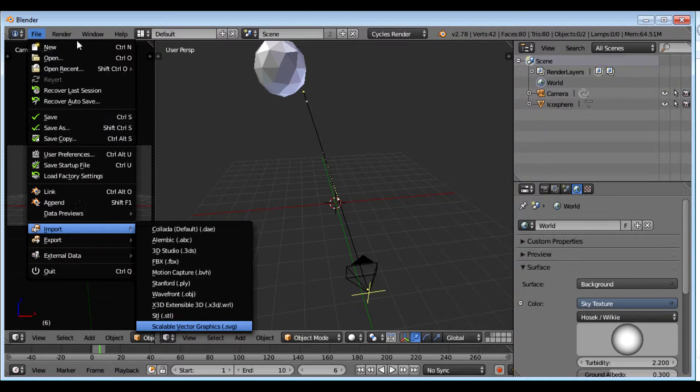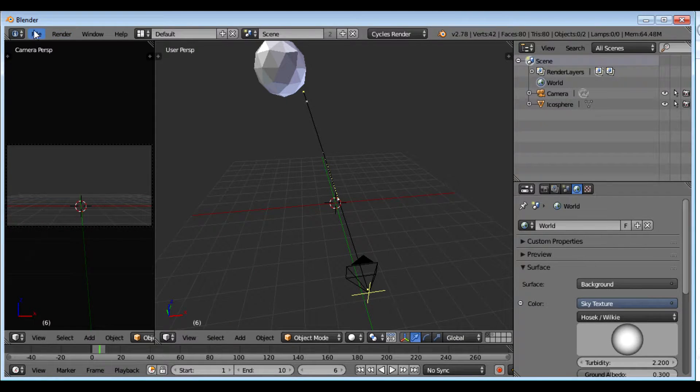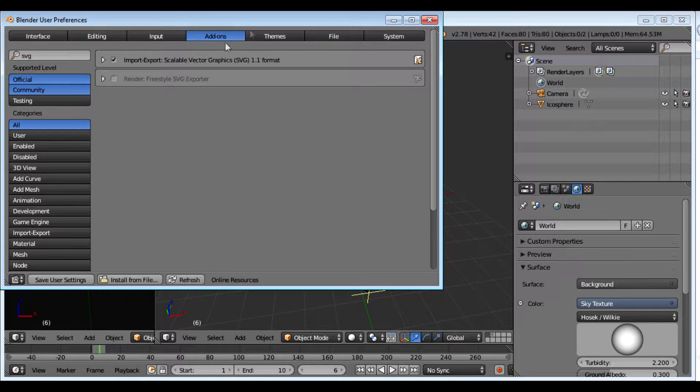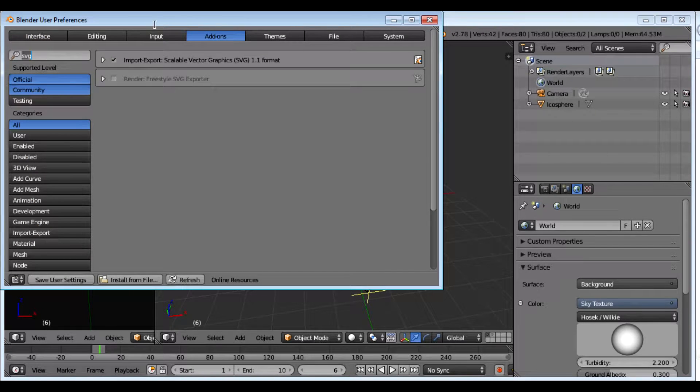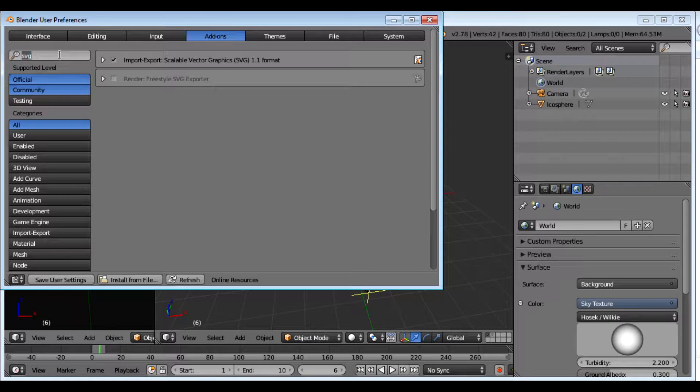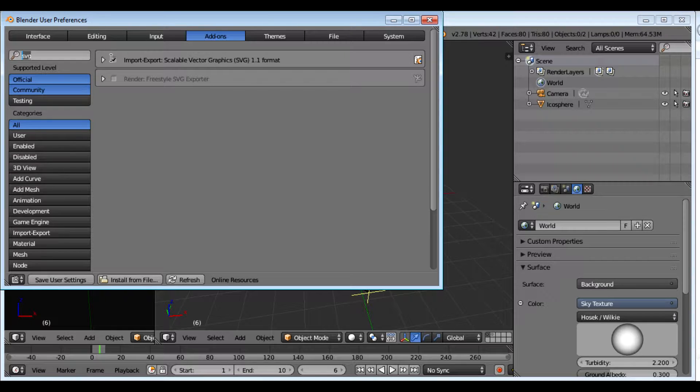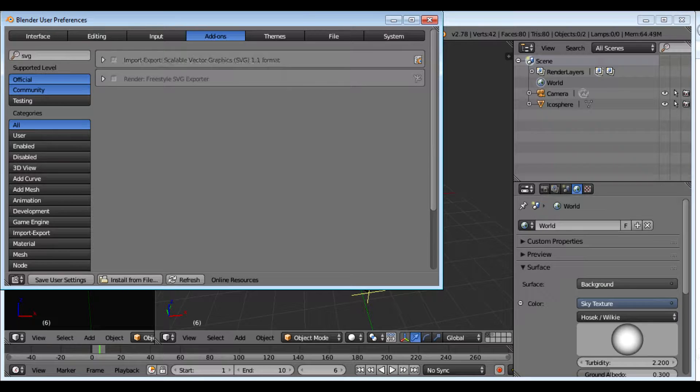If it's not there for you, then what you want to do is go to preferences and go to add-ons, this tab up here, and hit SVG. You can see right here I've got the check in the box and that's why it shows. So you want to put this check in the box.